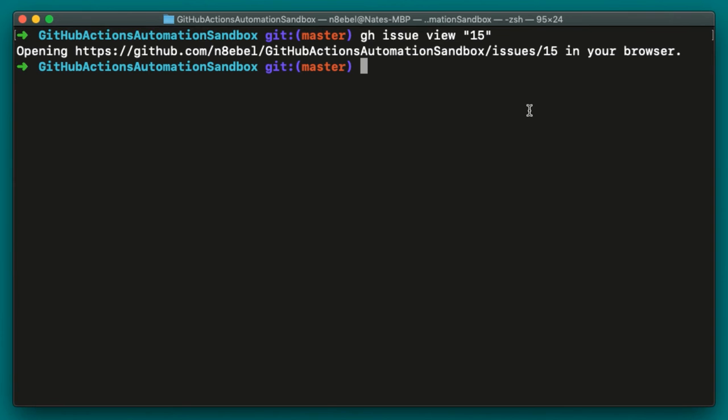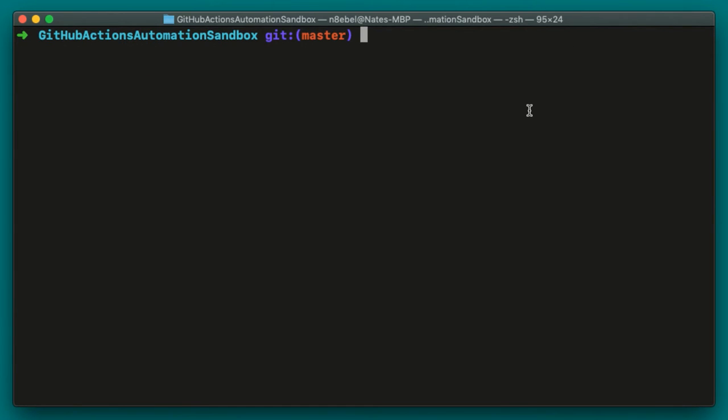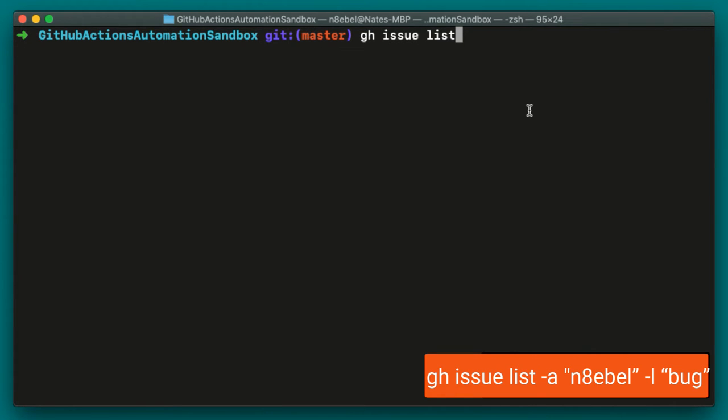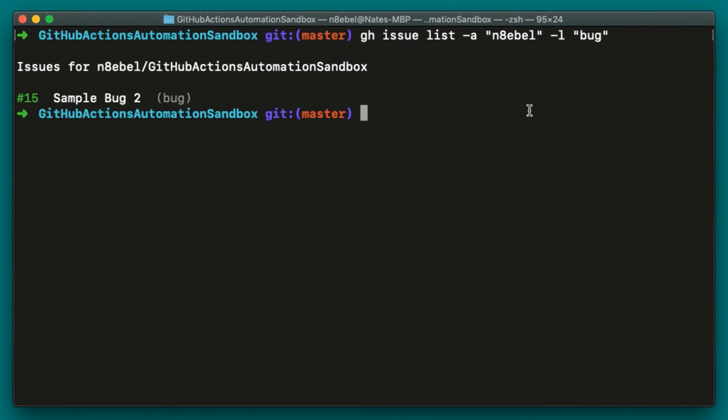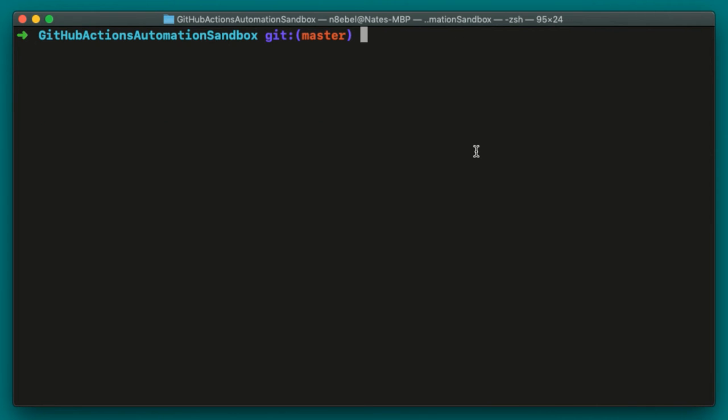After assigning any issues to yourself, you can double check your assignments from the command line by listing out open bugs assigned to you. So to do this more complex filtering, we could use gh issue list -a for the assignee and then -l for the bug label. So this is going to get us back a list of all issues assigned to me that have the bug label. And if I hit enter, I'll see it's just this one single issue yet again.